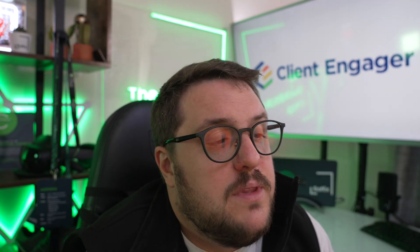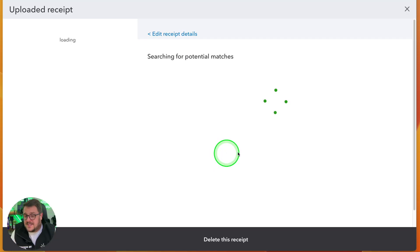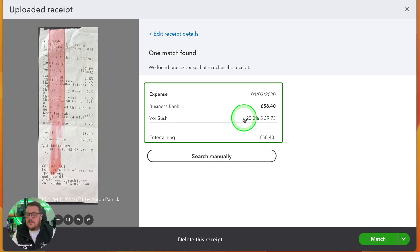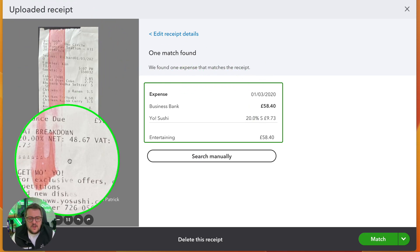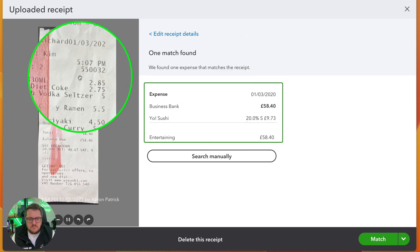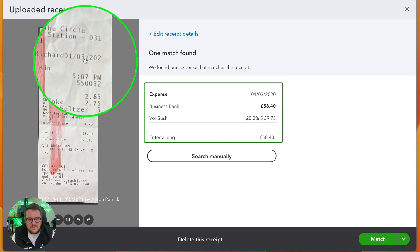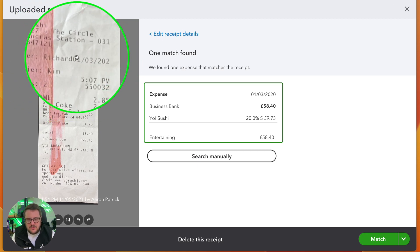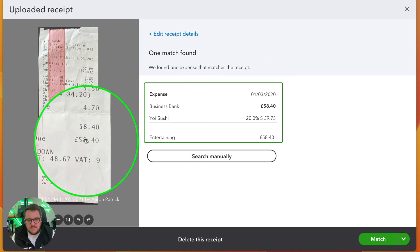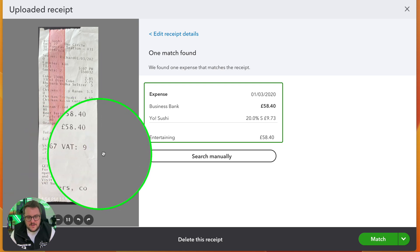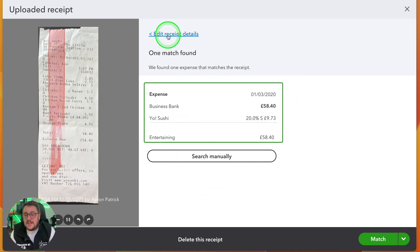Why should we be putting items into receipt capture? First of all it's really clever. These are items we've just taken a photo of — if I click on one, in this case it's found a receipt to match against. Look what it's done: it's found the date, even though the date is all over the place on this crumpled receipt, it's found the amount — £58.40 — and even noticed there's £9.73 worth of VAT. It's found an expense already in the bank and it's now going to match it for me.